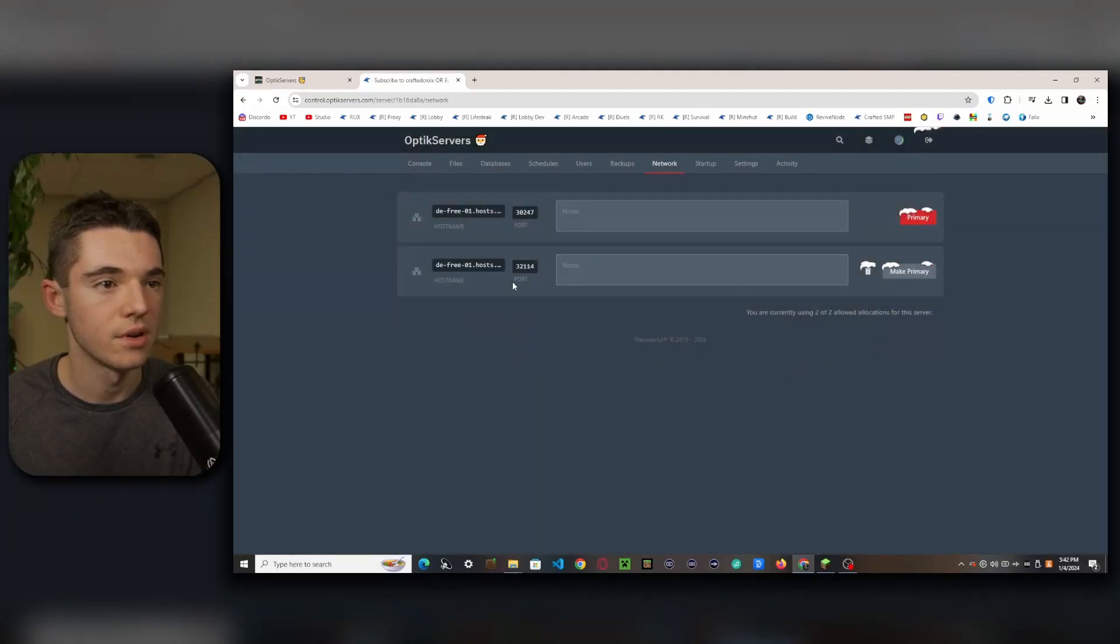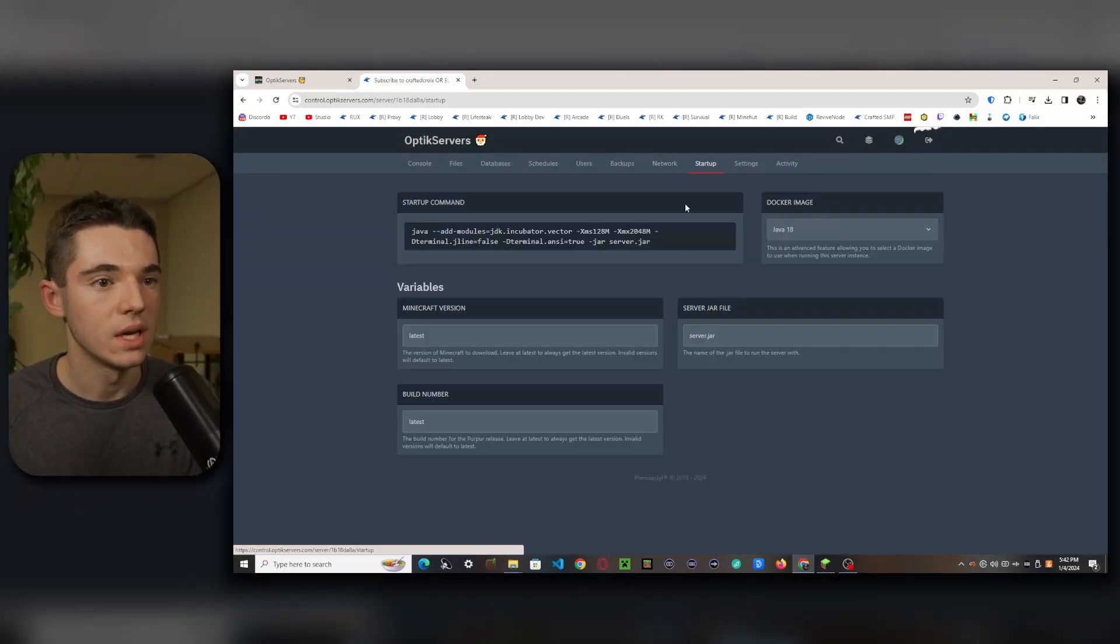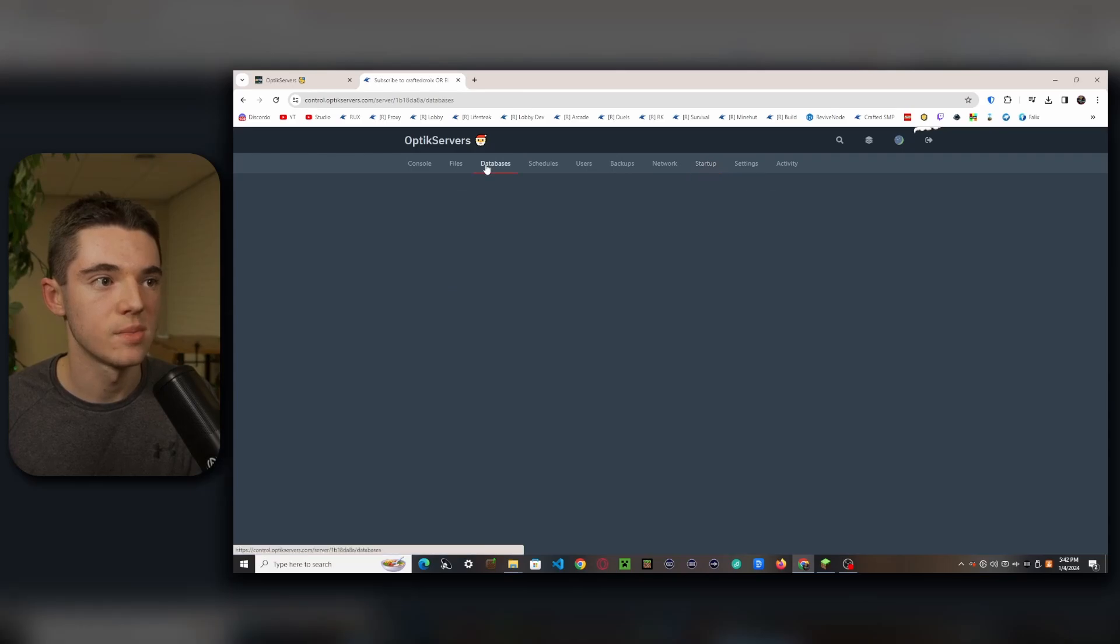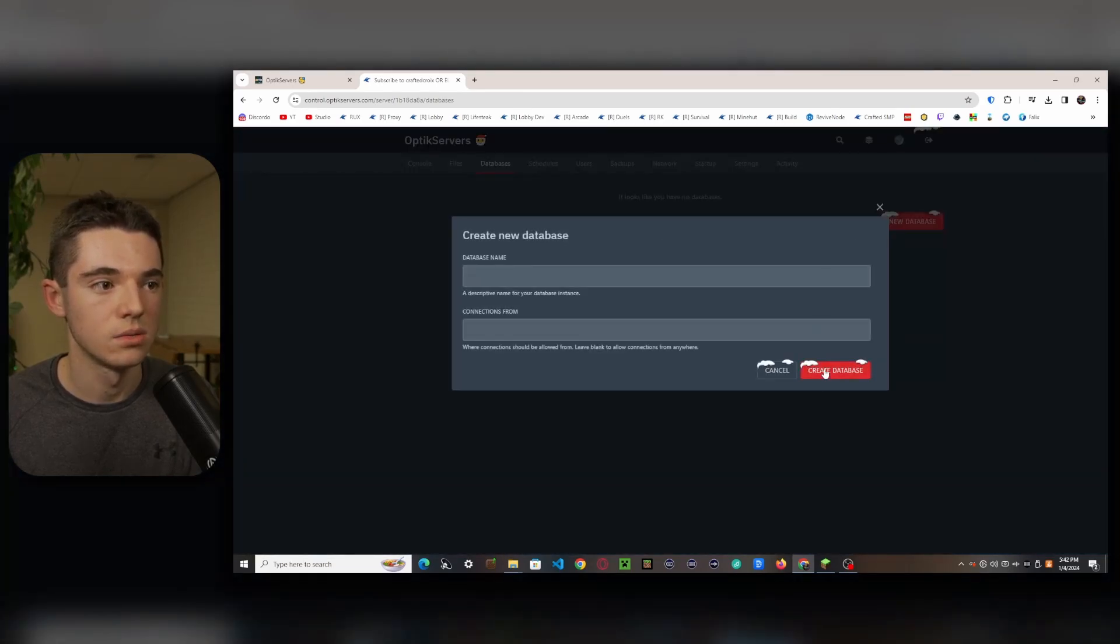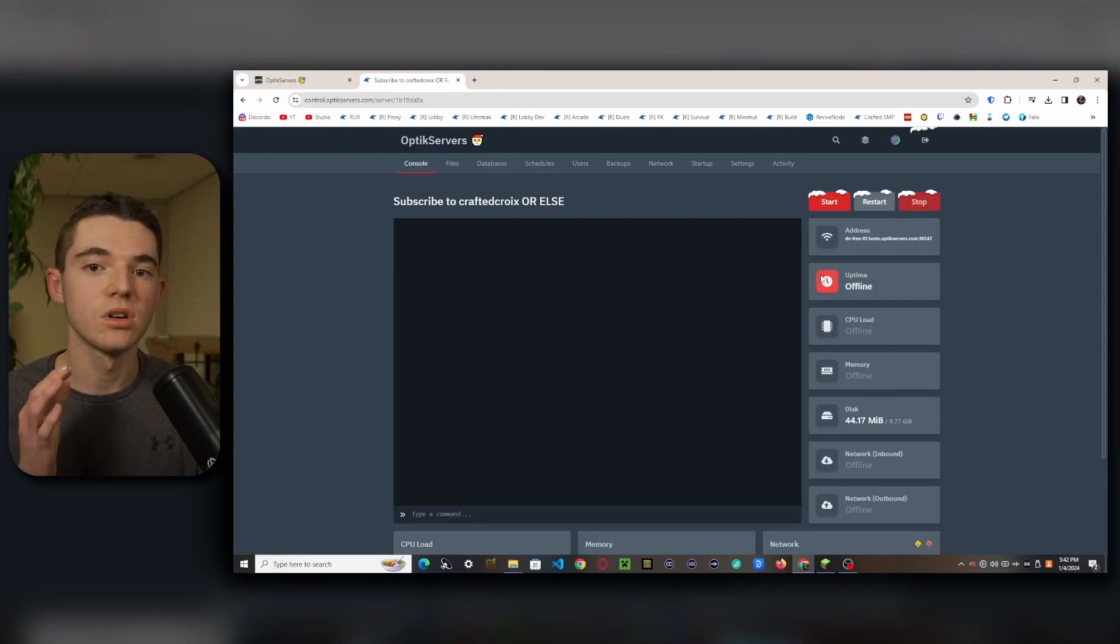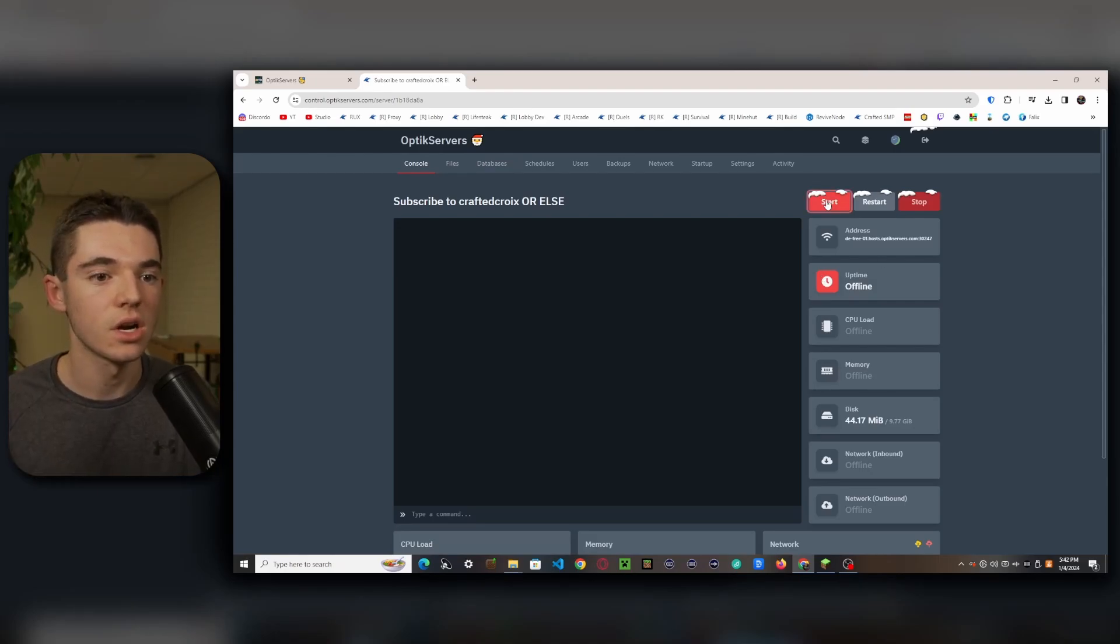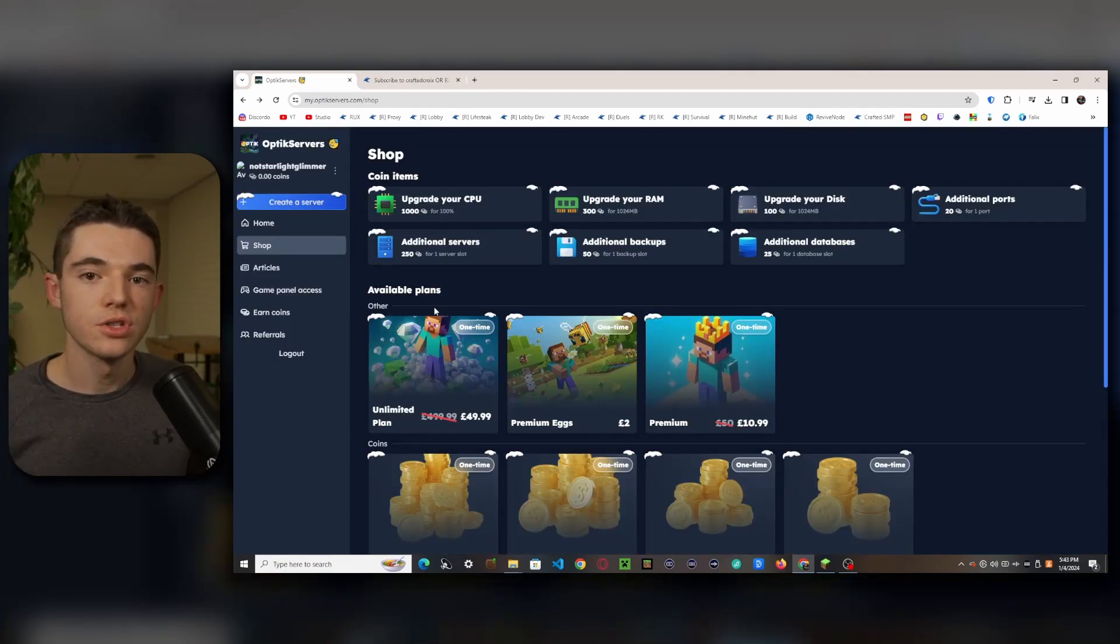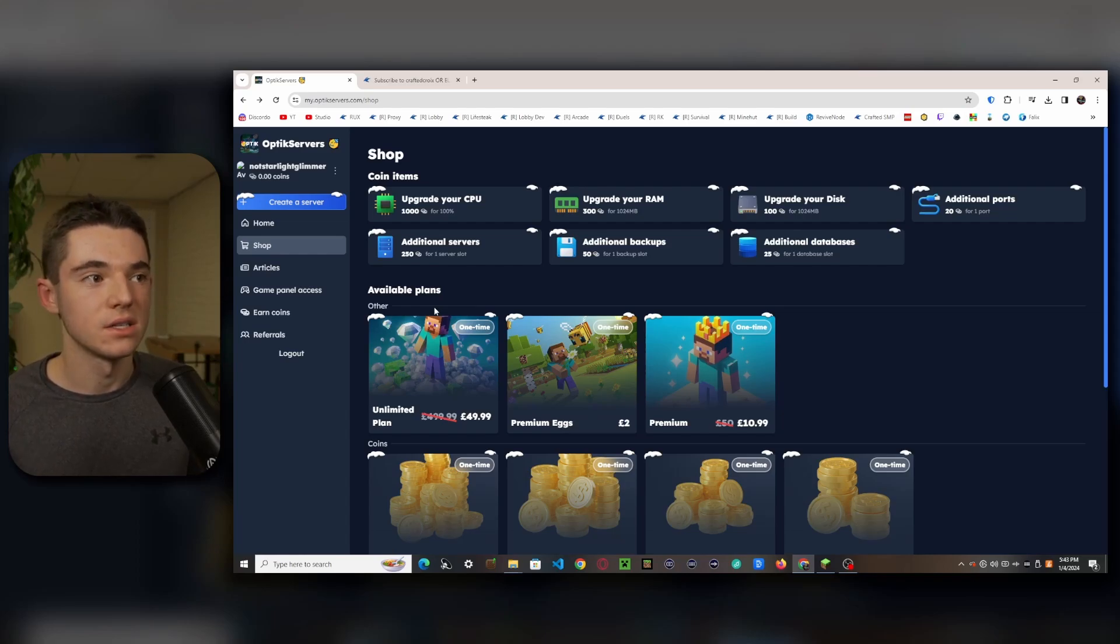So if you've never used a panel before, it's pretty basic. You can create allocations. There we go, now we have another port. We can modify our startup, this stuff which nobody cares about. We can create a MySQL database, but we're just going to go ahead and get our server started up. So we just click on start.